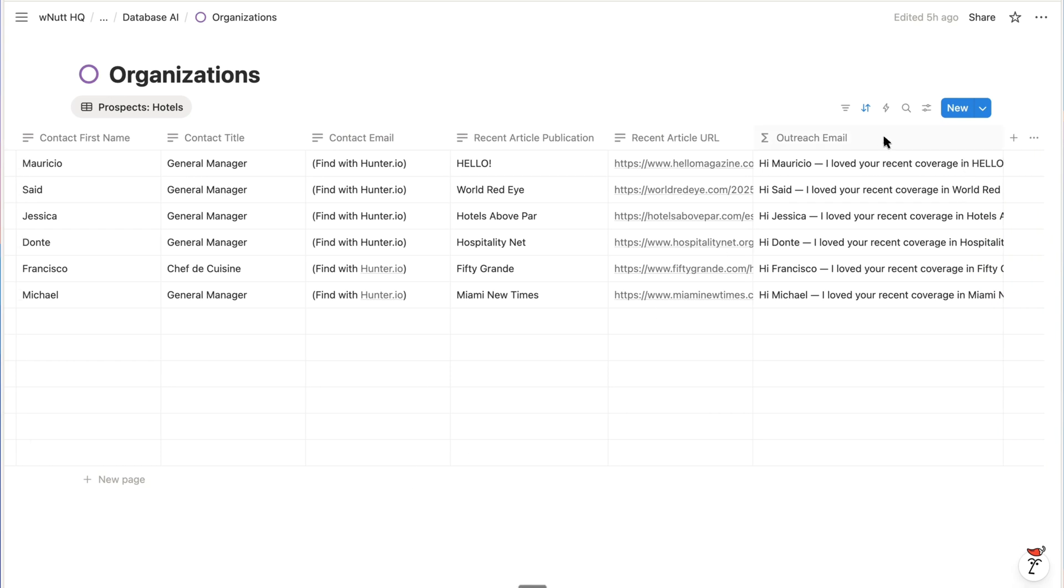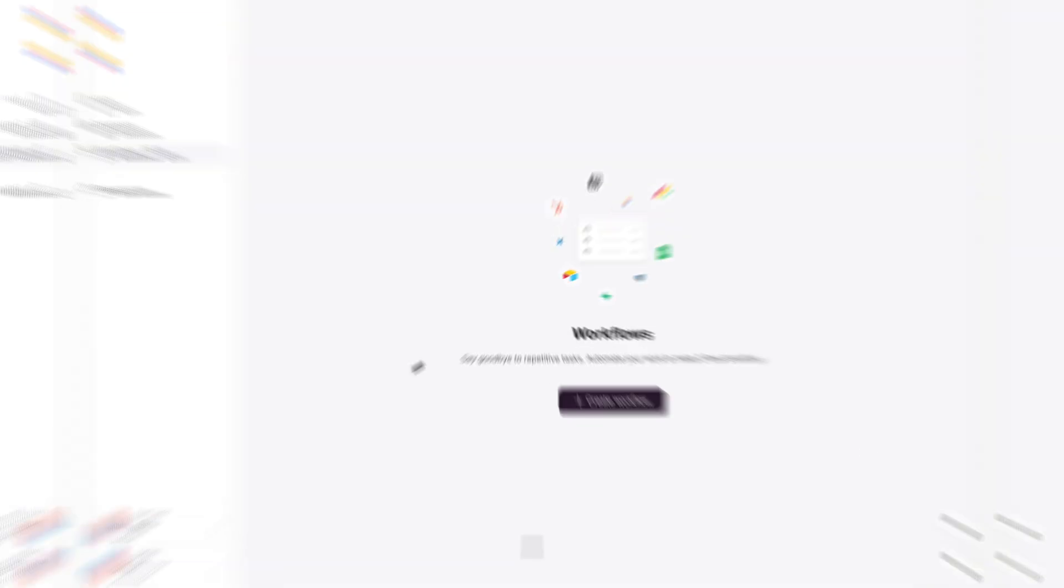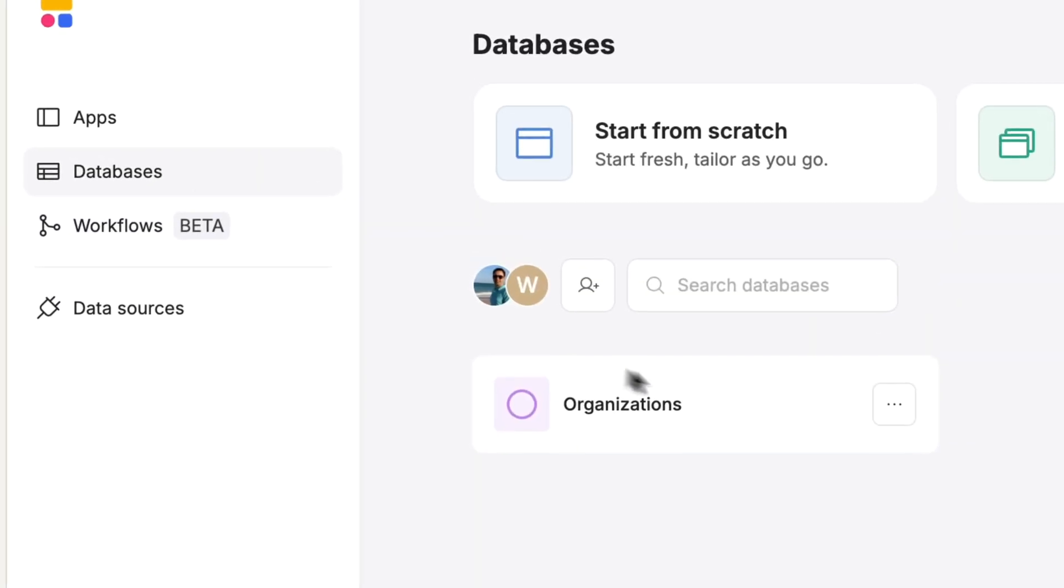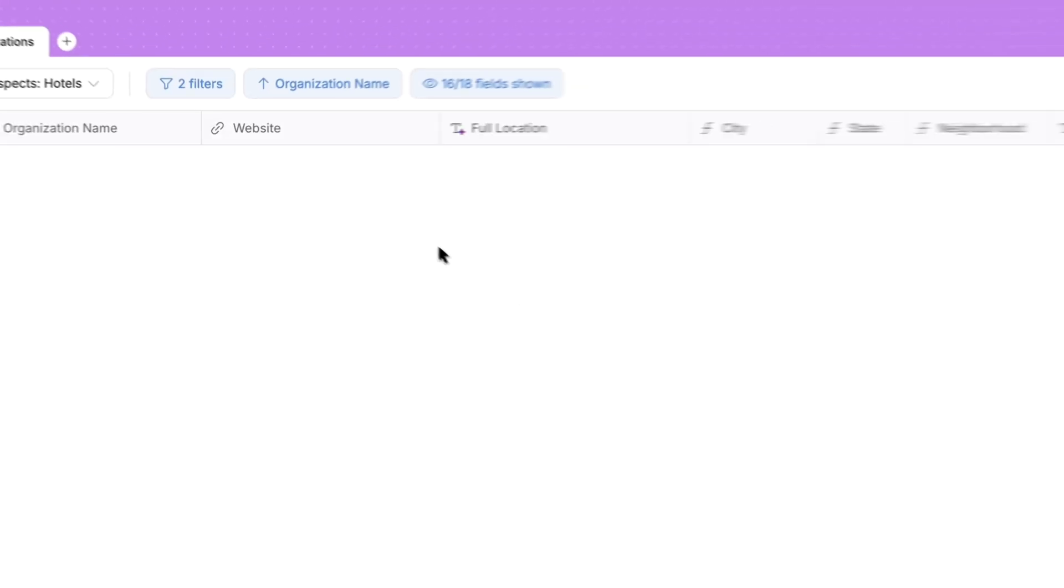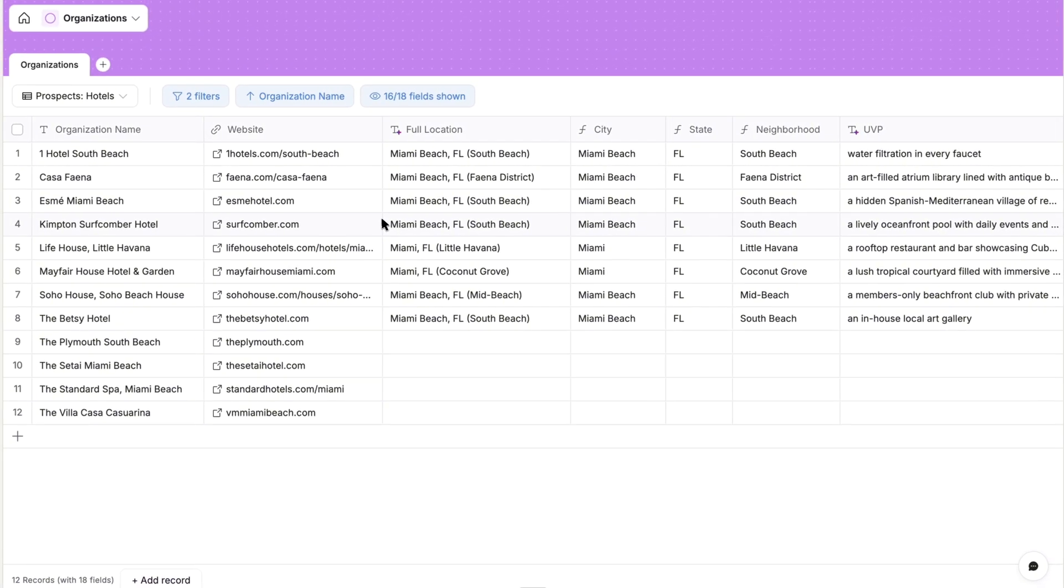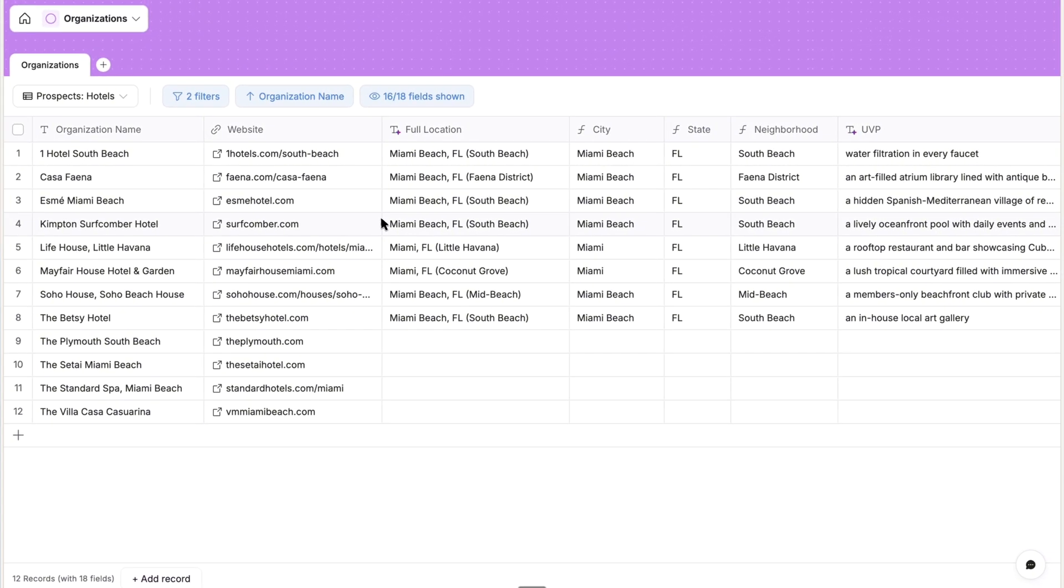So jumping into Softer, which you can join for free if you haven't already, we'll be working within the databases feature where I have this sample organization's database.